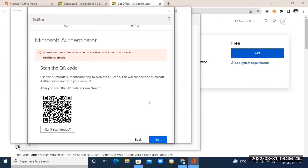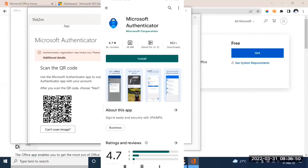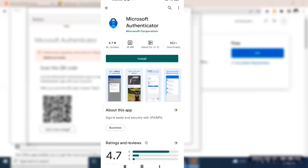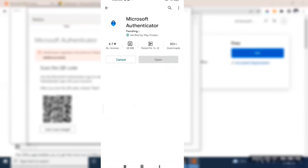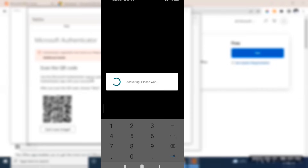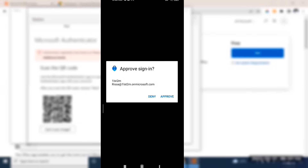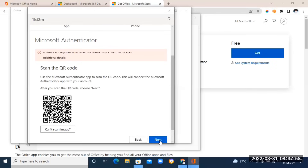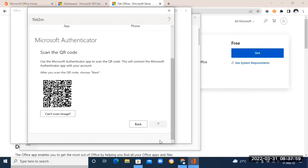To scan the QR code, you'll need to download an app from the Play Store. Open your mobile phone, go to the Play Store, and search for 'Microsoft Authenticator.' Install it, open it, and bring your phone camera close to your laptop screen — it will scan the QR code. Once it shows 'Approve Sign In,' go back to your laptop and click Next.